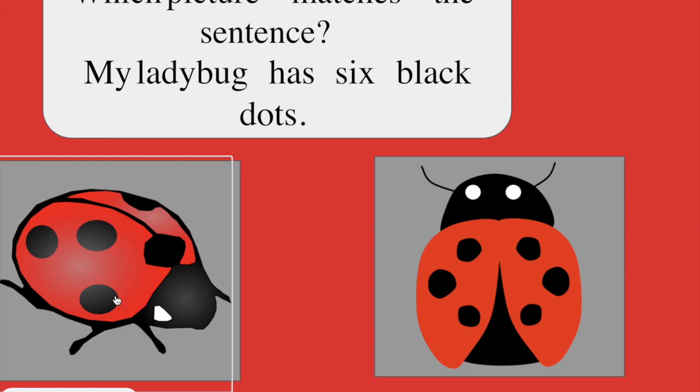...it plays an incorrect sound for the students to show that this choice was wrong, and then when you click on this ladybug it is the correct one, so then it automatically takes you to the next slide that tells them that it's terrific.